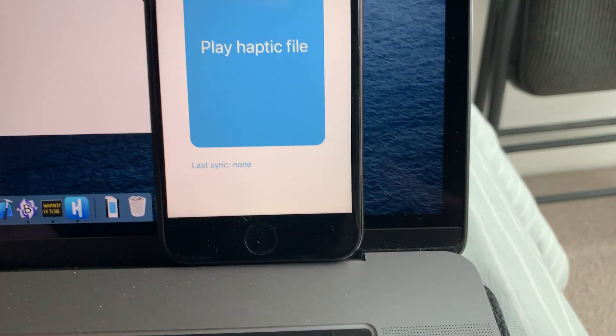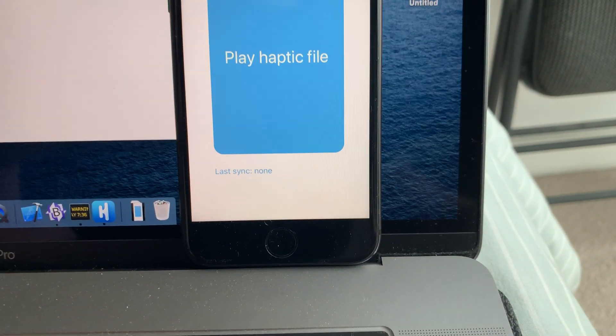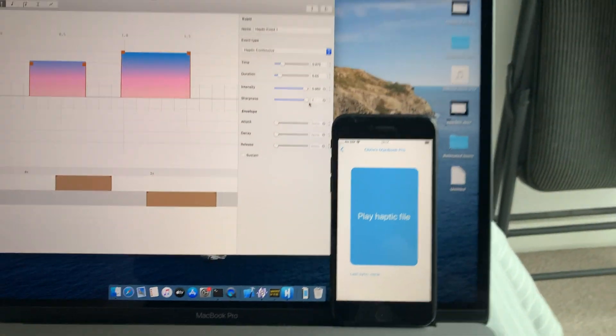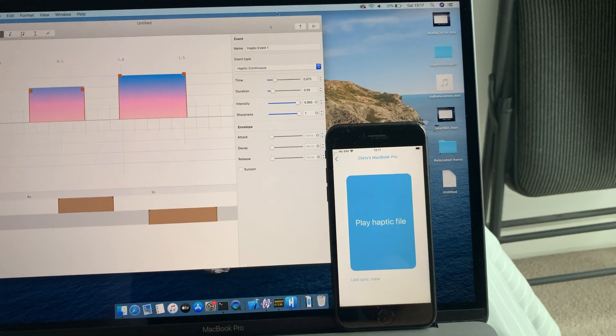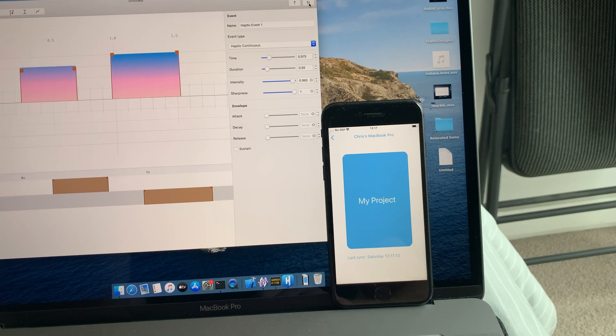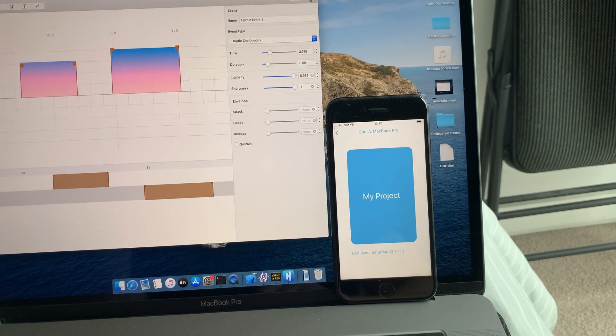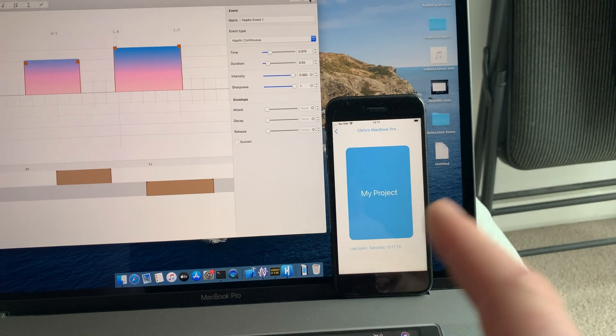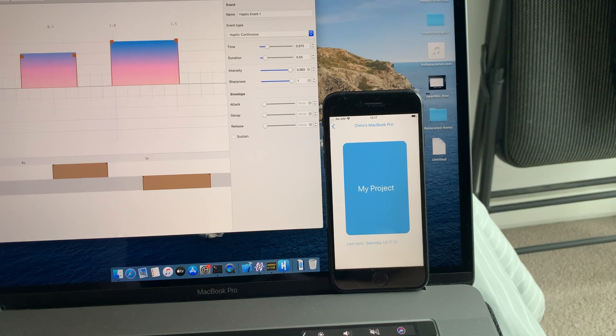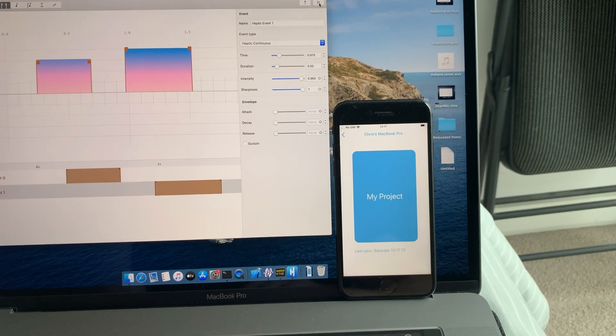As you can see, nothing has yet been synced, but if I press the play button, you can actually see the phone move with the vibration.